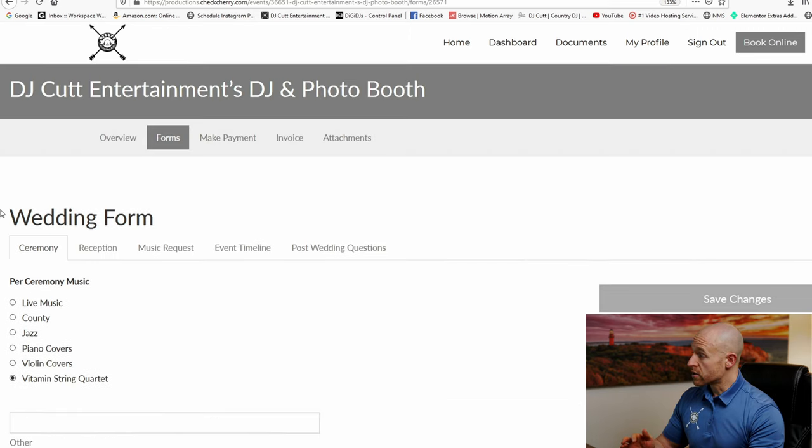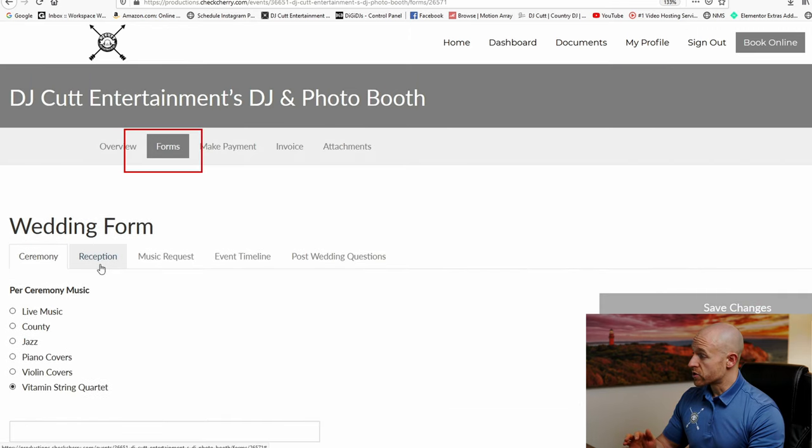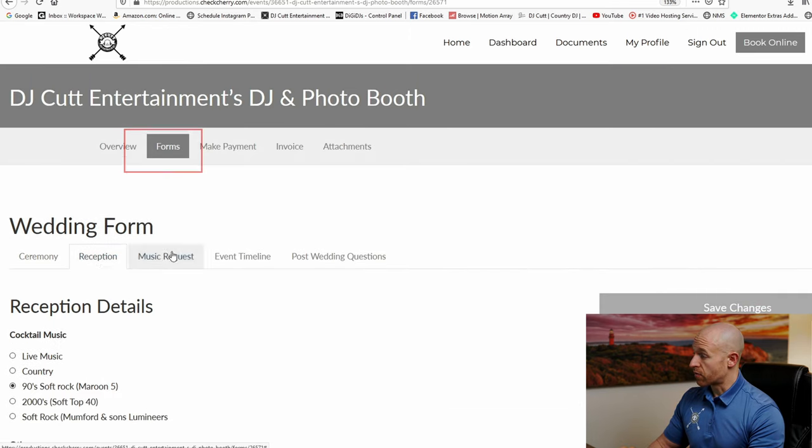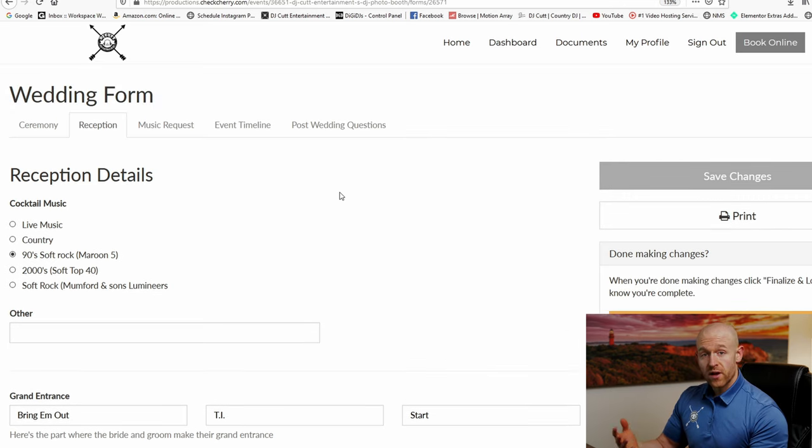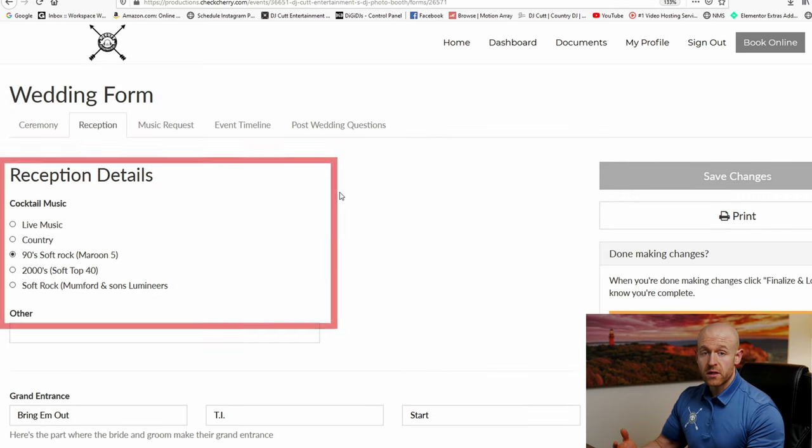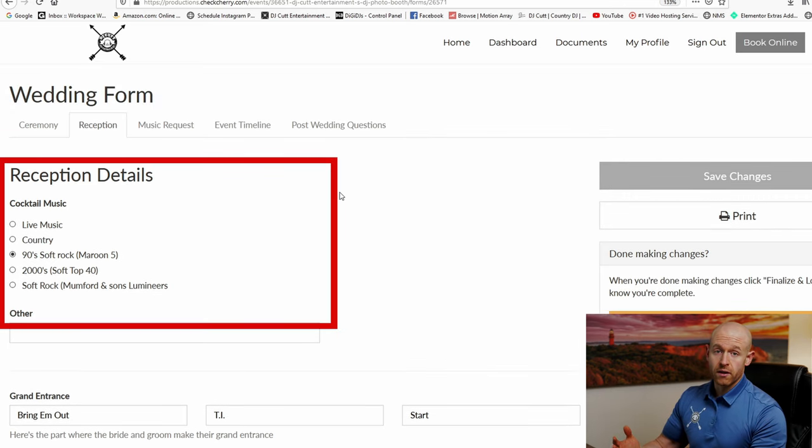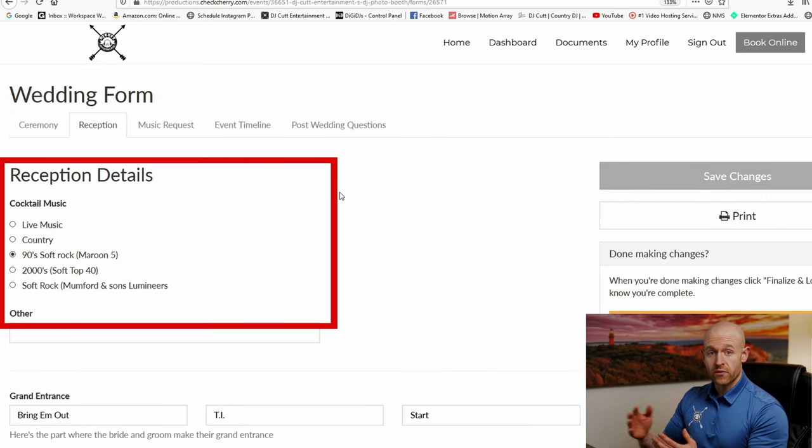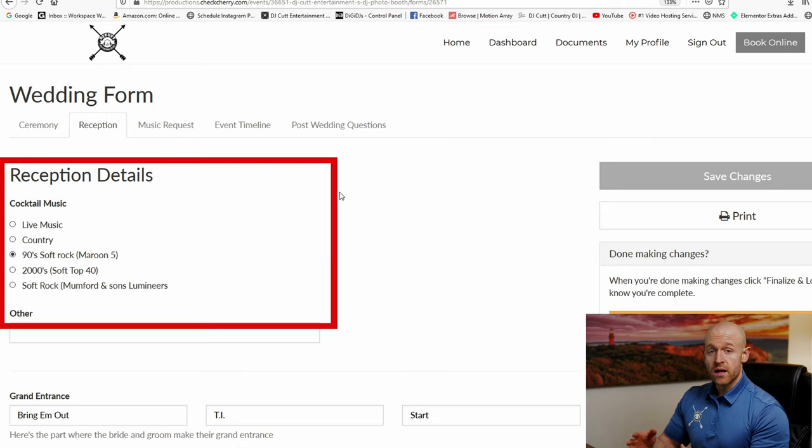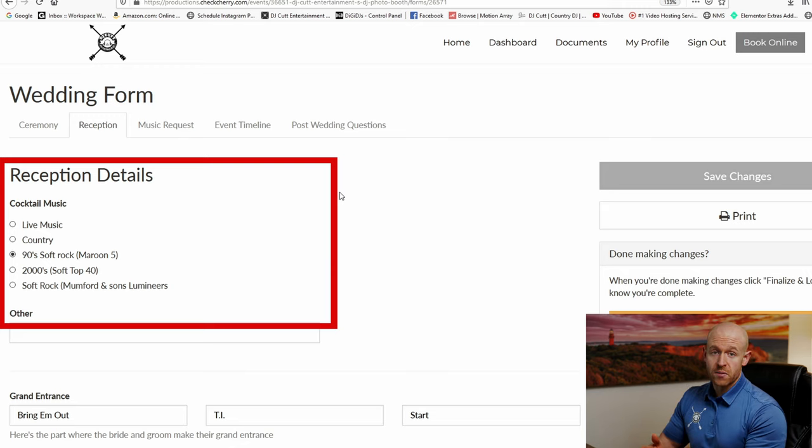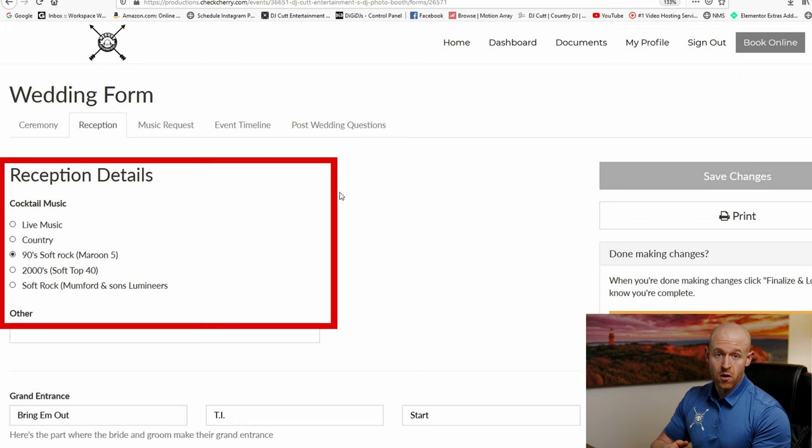So now let's go to the top and go over to the reception form. The first event of a reception is the cocktail area. Now it doesn't matter if you guys are serving alcohol or not at your wedding. This time is just from the end of the ceremony till the start of dinner or the grand entrance.